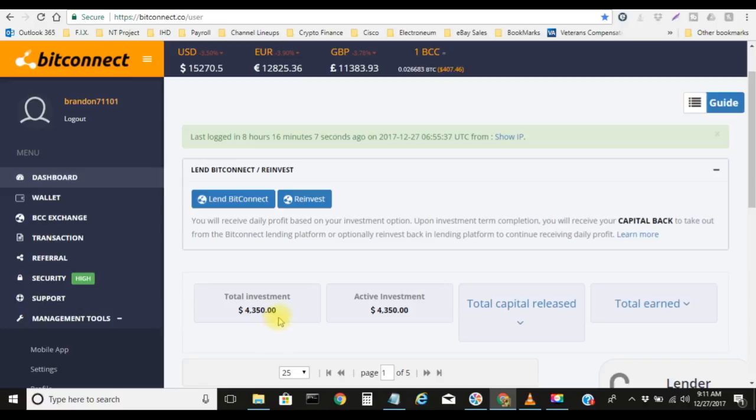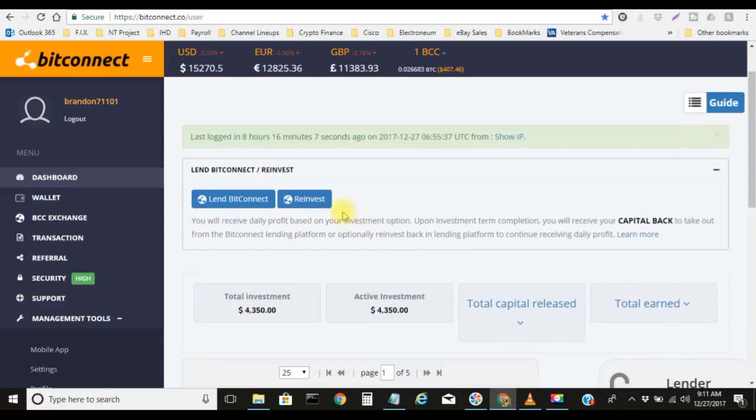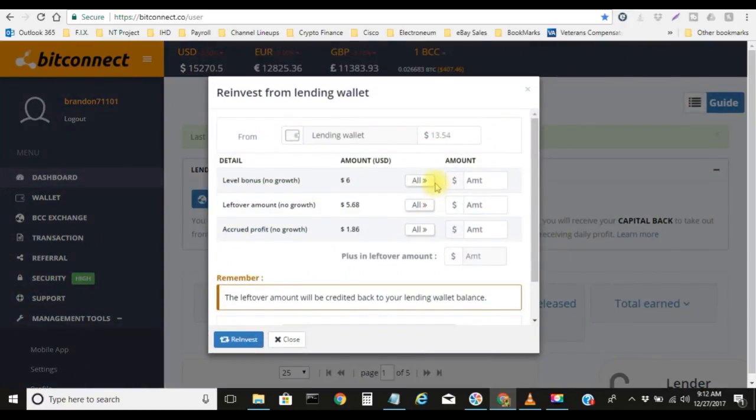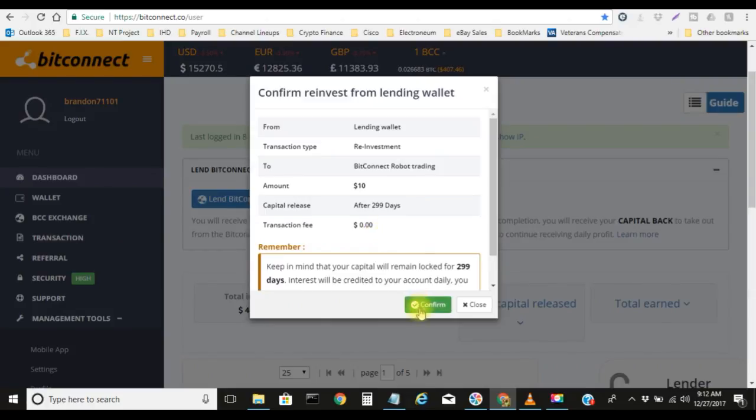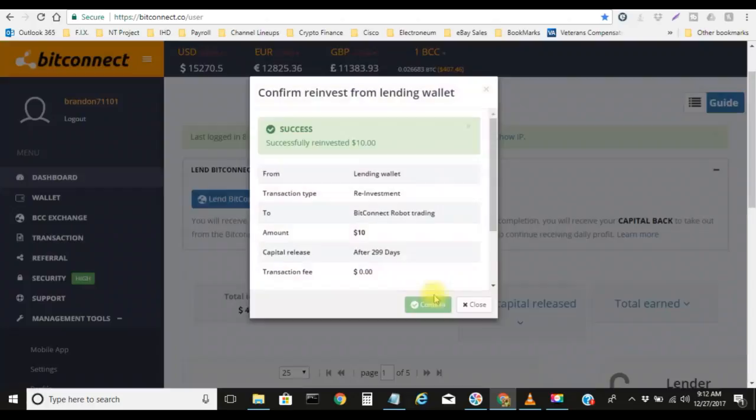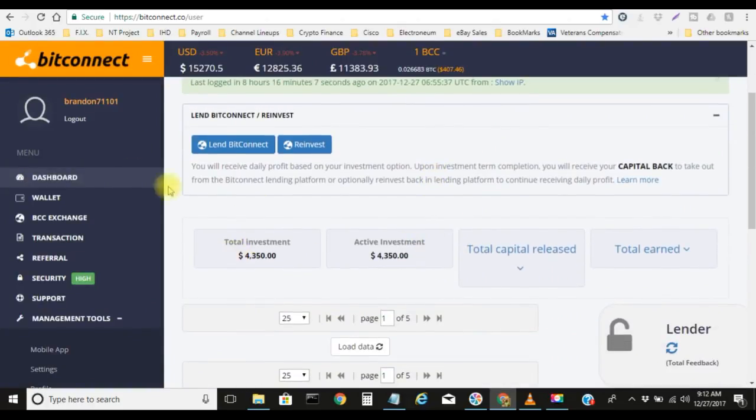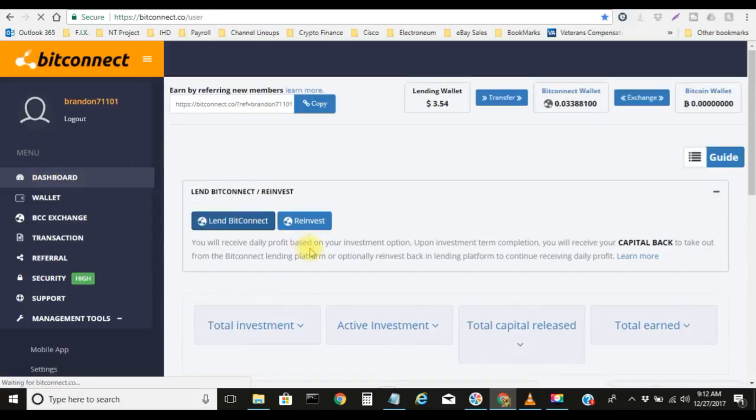I'm loving it. And coming down here, you can see I currently have $4,350 invested. I got $10 sitting right here now, so I'm just going to go ahead and reinvest $10 of that $13 live for you right here. So total amount $10, reinvest, confirm, refresh it.